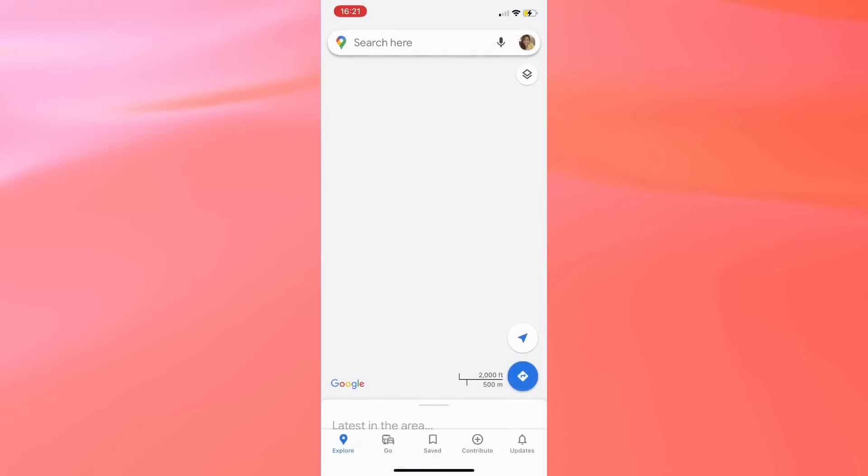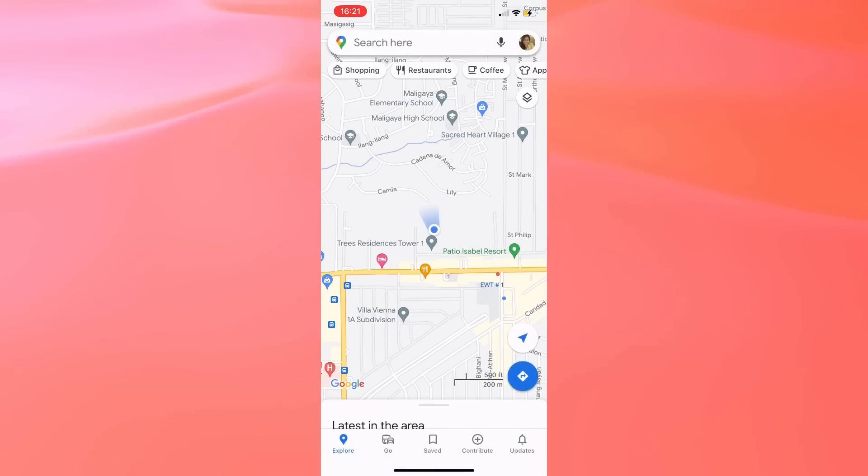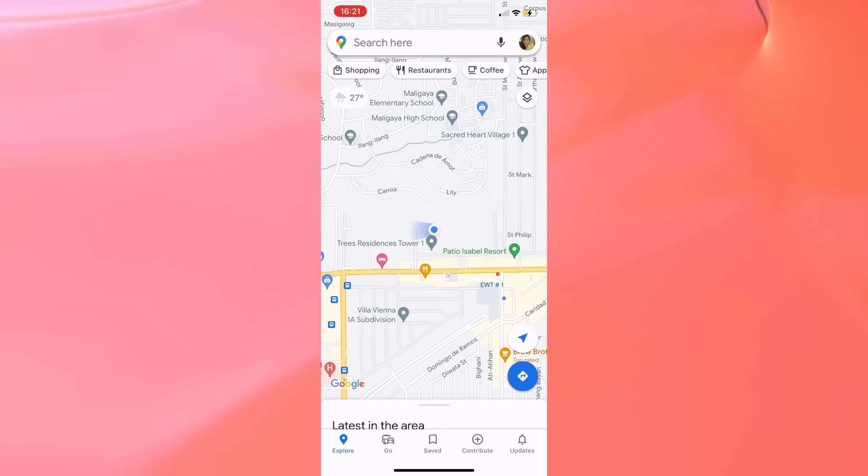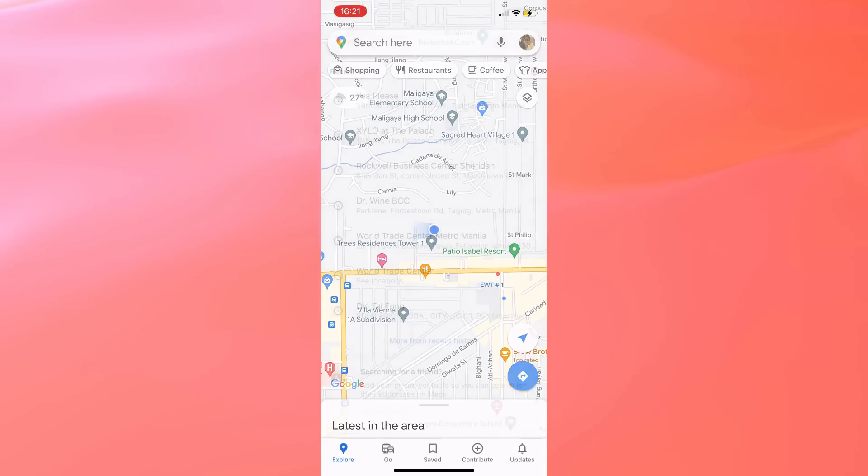To get started, let's open Google Maps. You can find search history whenever you tap on Search here at the top of the page.